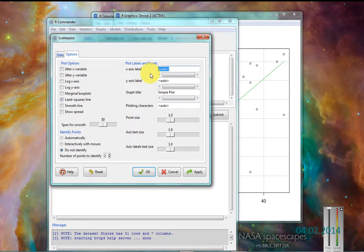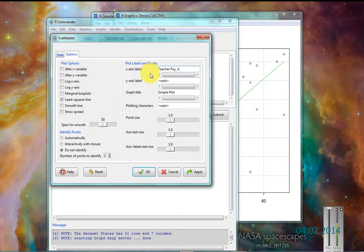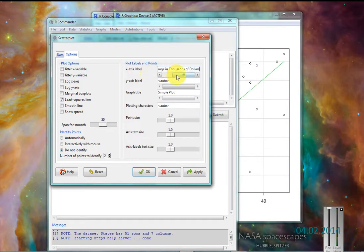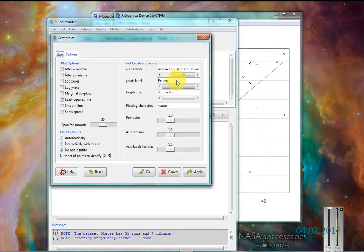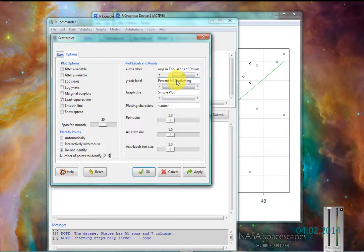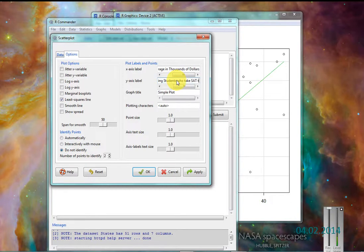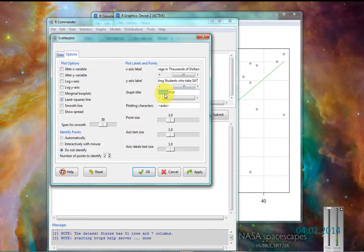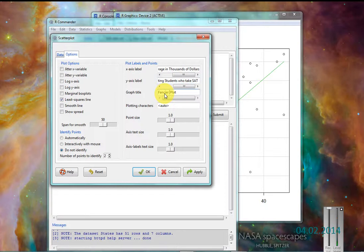So my x-label is teacher pay average in thousands of dollars. The y-axis label is percent HS graduating students to take SAT tests. And I'll call this a little bit fancier scatterplot.